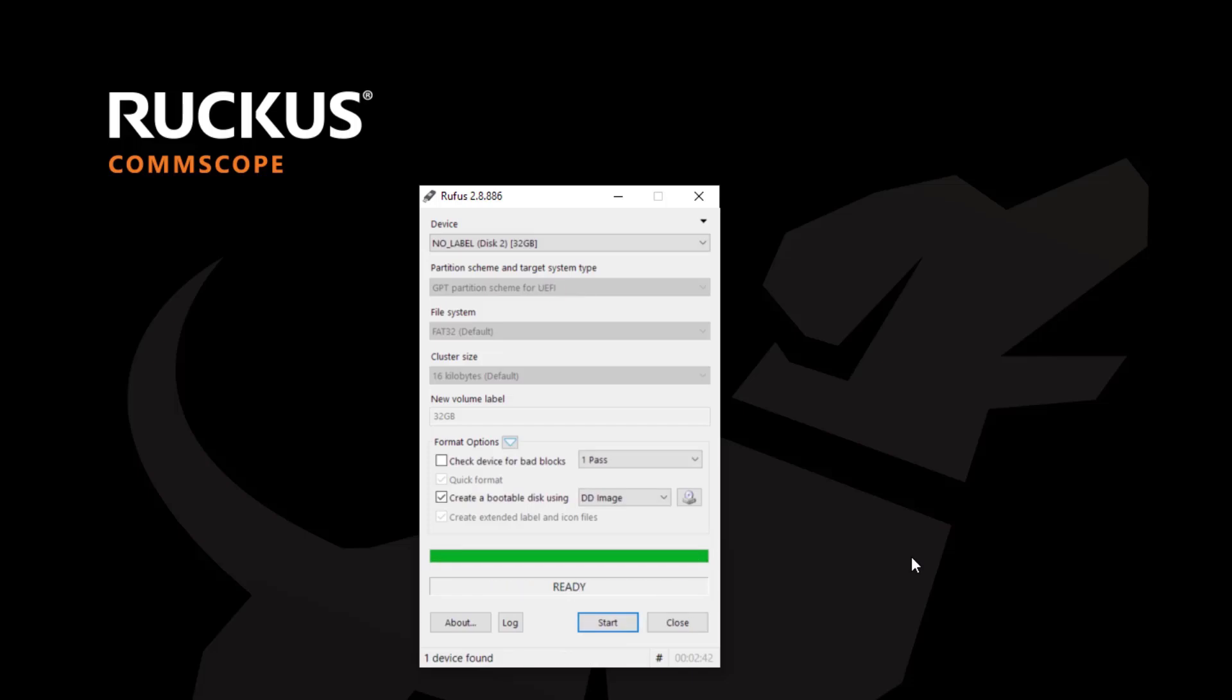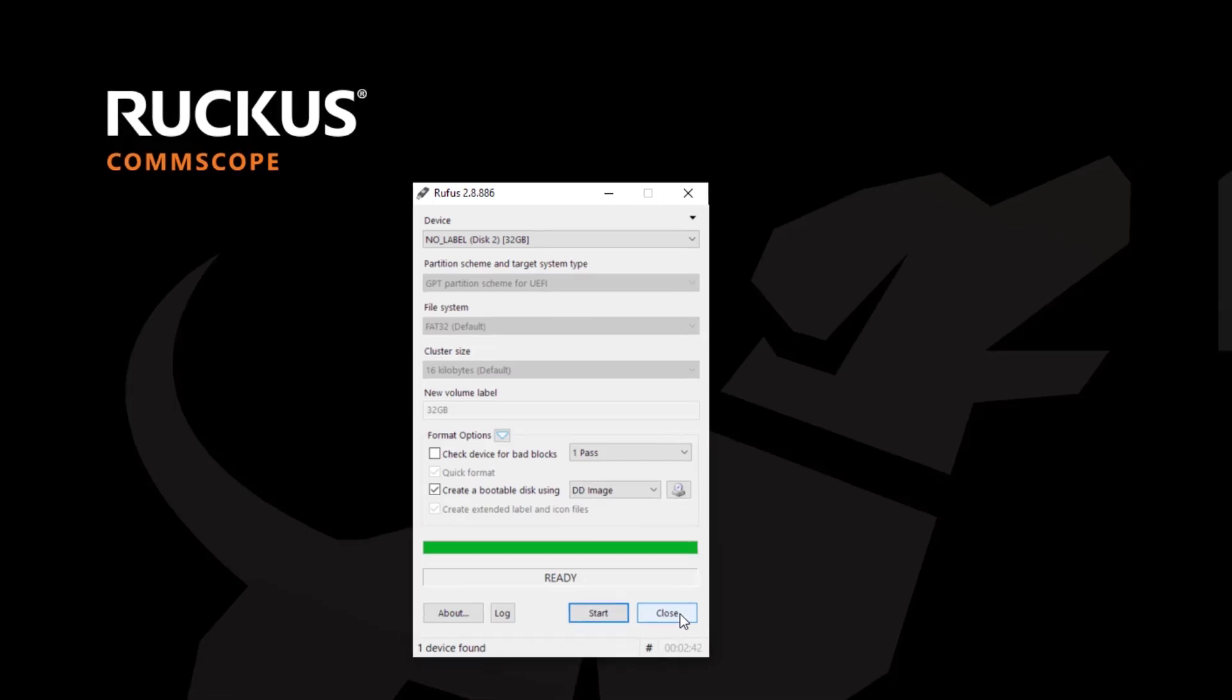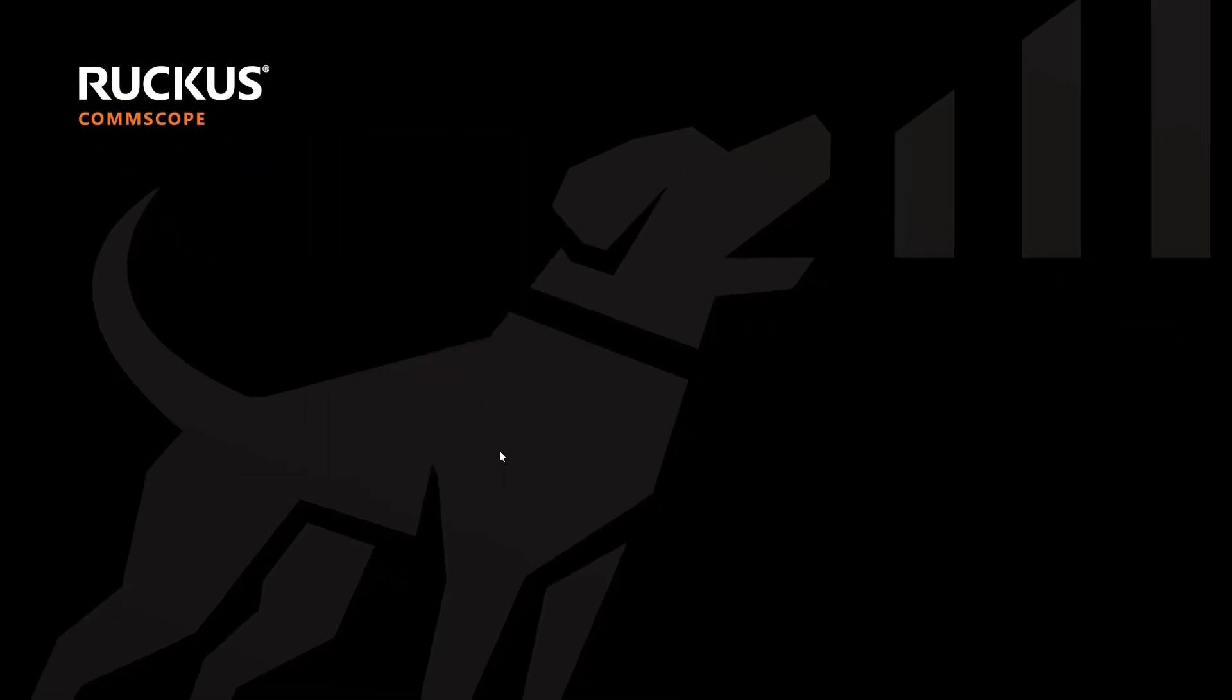And you can see that once the image has finished creating, it will say ready and we can close the utility. We now have a USB drive that is able to be utilized to do that bare metal installation. I'm going to go ahead and click close and we're going to switch to a different camera and we're going to actually walk through this installation.